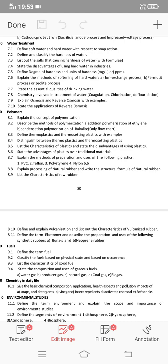Next, the methods of preparation and uses of the following plastics: PVC, Teflon, polystyrene, and Nylon 6,6 — these are also important. Section 8.8 covers the process of natural rubber and writing the structural formula of natural rubber — very, very important. Also, choose definitions of condensation polymerization and addition polymerization.